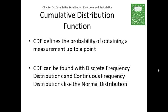We can use the cumulative distribution functions with both continuous and discrete frequency distributions. An example of the continuous distribution function that we'll be using is, of course, the normal distribution.